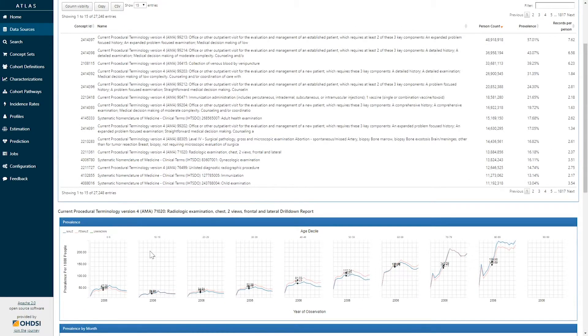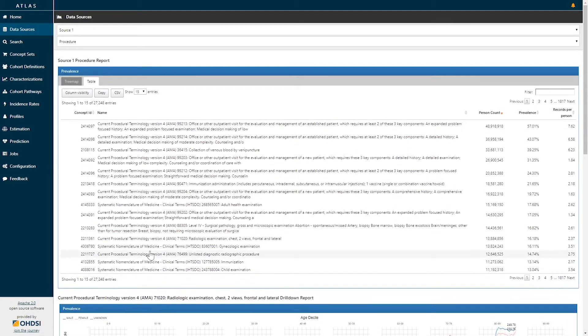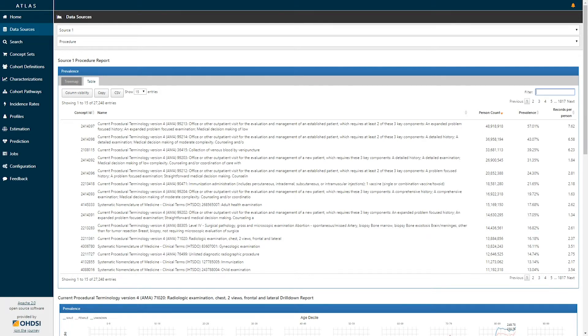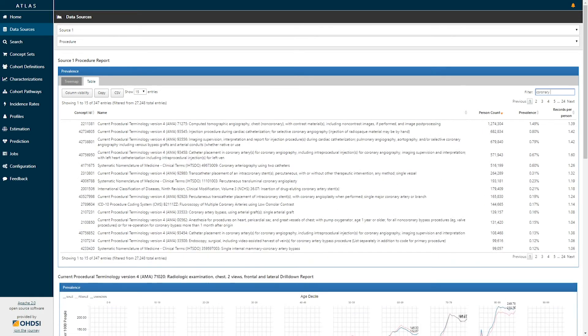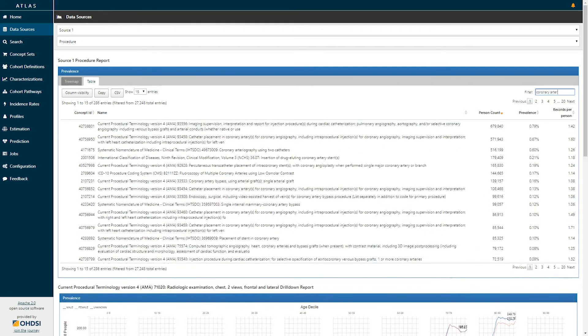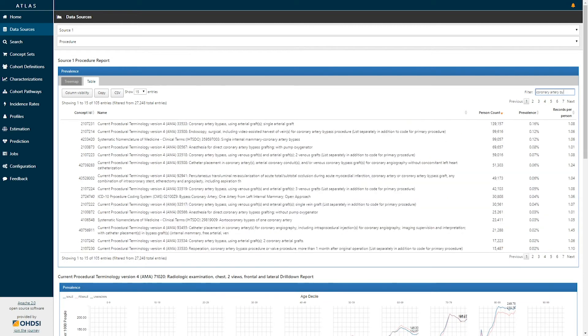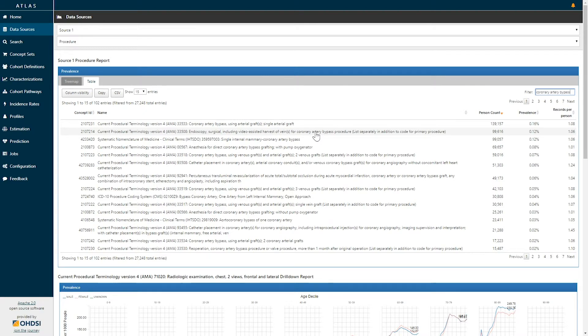This drill down information is available for all particular concepts within the procedure domain. In the top right filter, if I'm interested in searching for any particular concept, such as coronary artery bypass, I can type in that word and the set of concepts will be filtered to those that meet that string search.